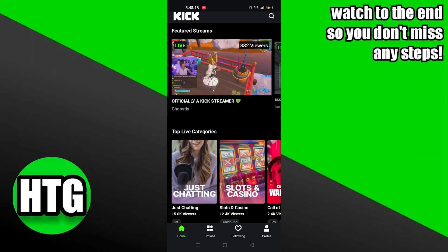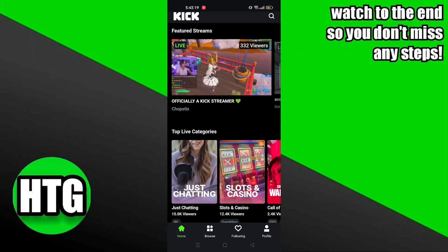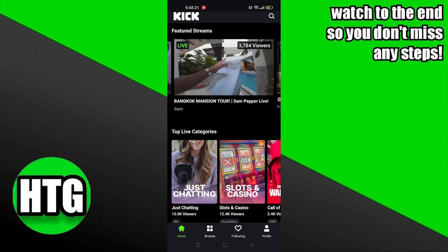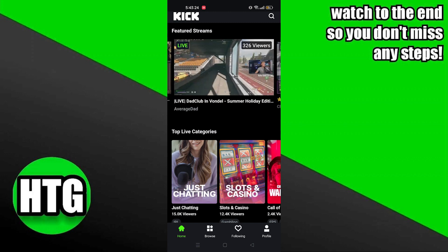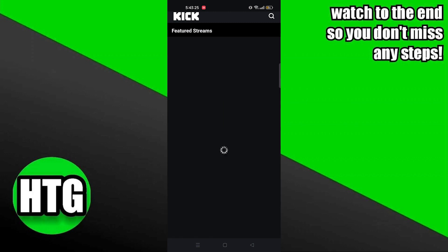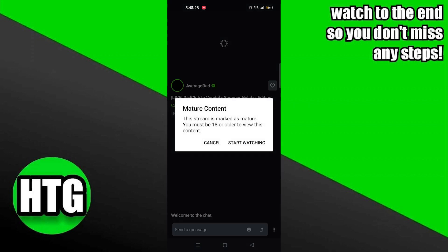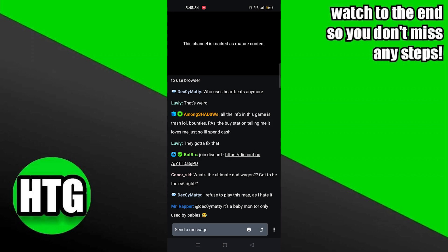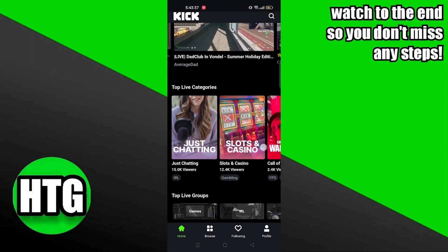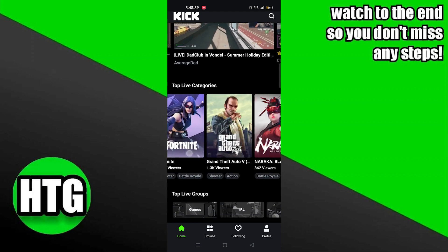So go back to the home page and click on the live stream to watch the stream. Some of the live streams may have age restrictions. You can also see the recommended games channels. Or you can click on browse to see the categories, live channels, and clips.